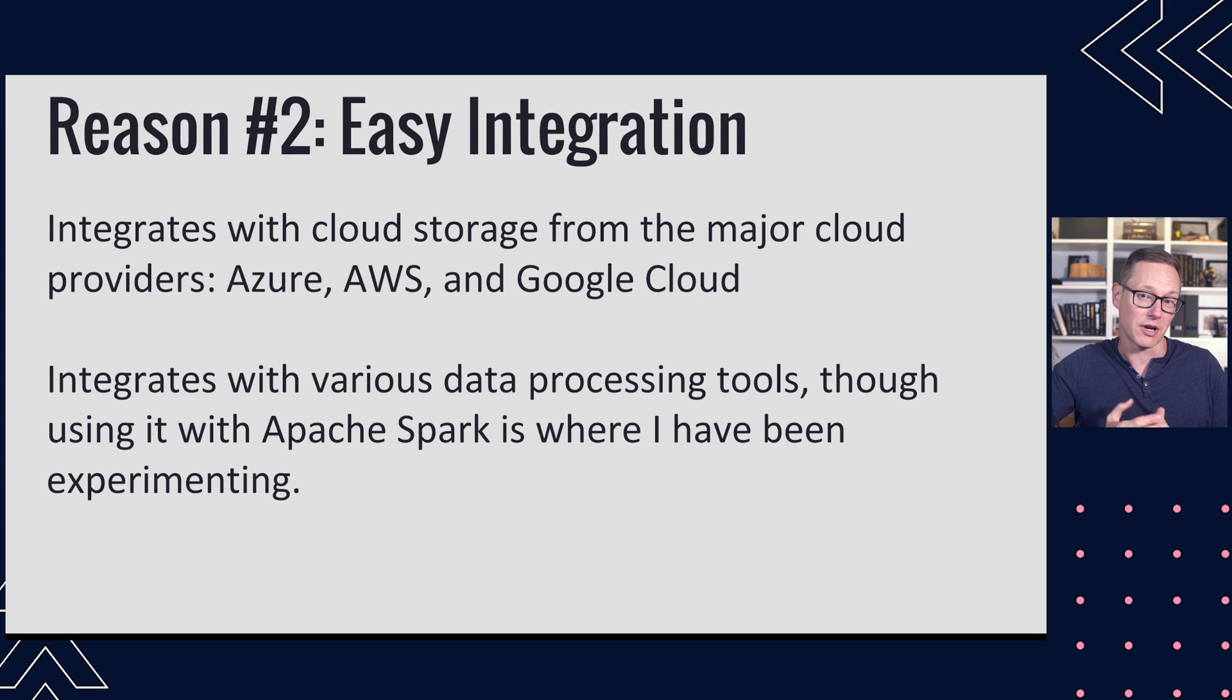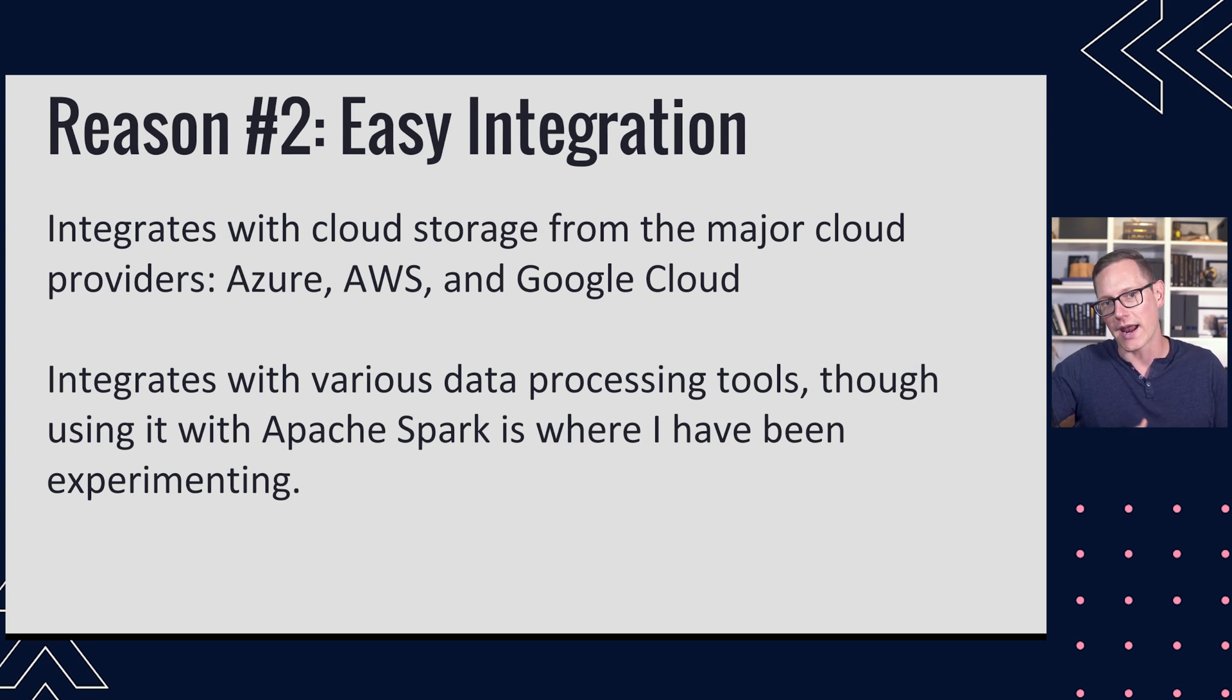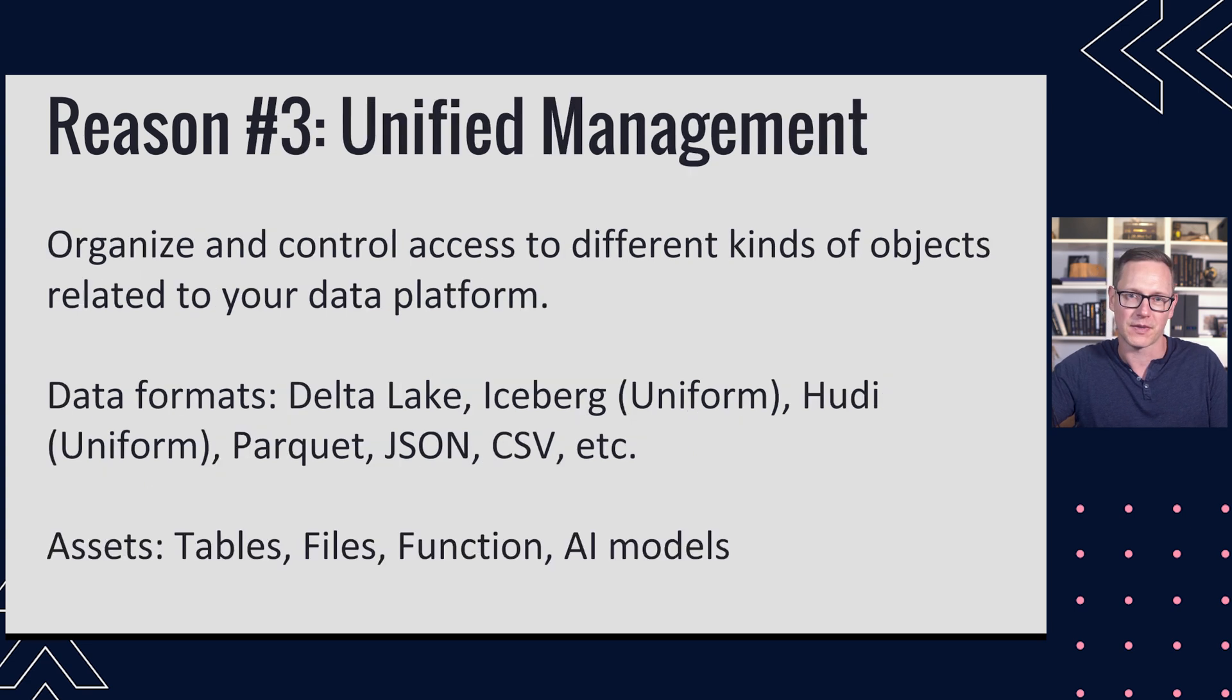It's going to integrate with various data processing tools. The one that I will look at is the one I've been experimenting with, which is open source Apache Spark connected to it.